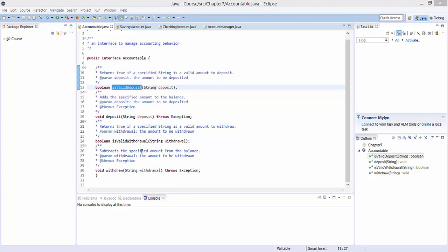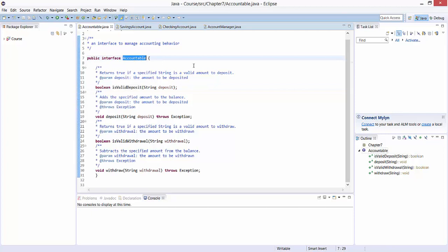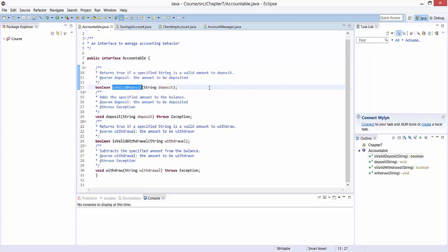Interfaces either have no or a public access modifier. Here, we defined an interface Accountable with a public access modifier. Interfaces contain headings for methods without implementations. We defined a method isValidDeposit, which returns true if a specified string is a valid amount to deposit. We also have a method deposit, which does not return anything or void, but adds the specified amount to the balance.